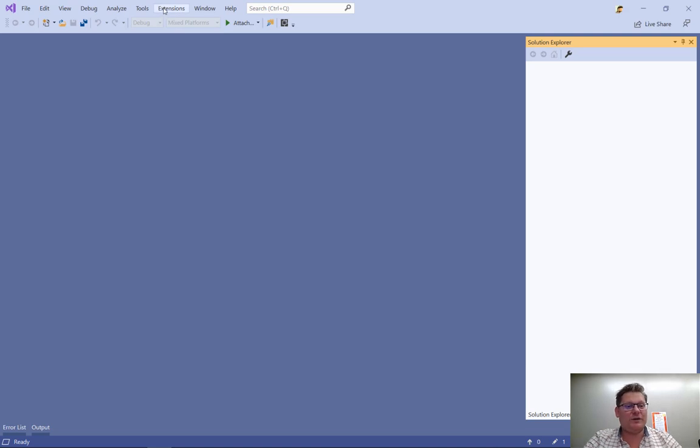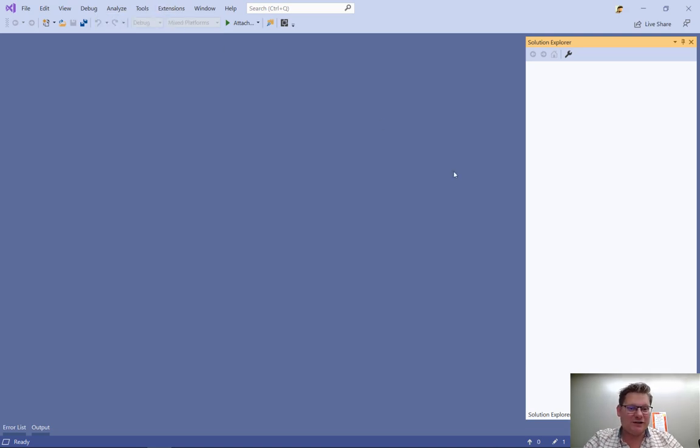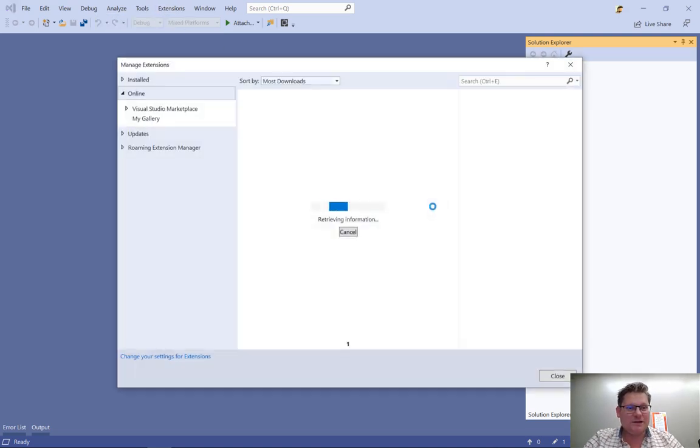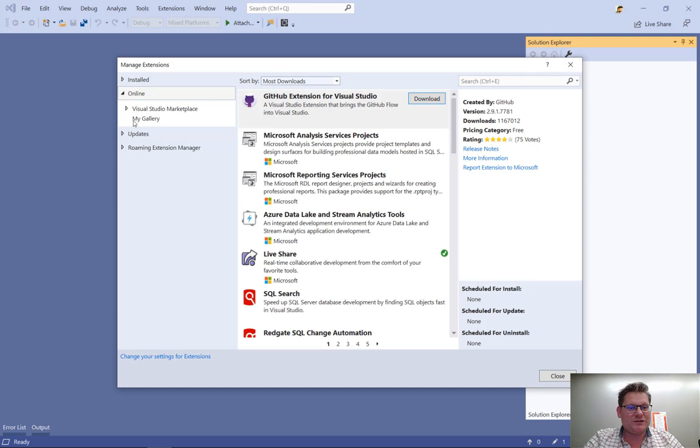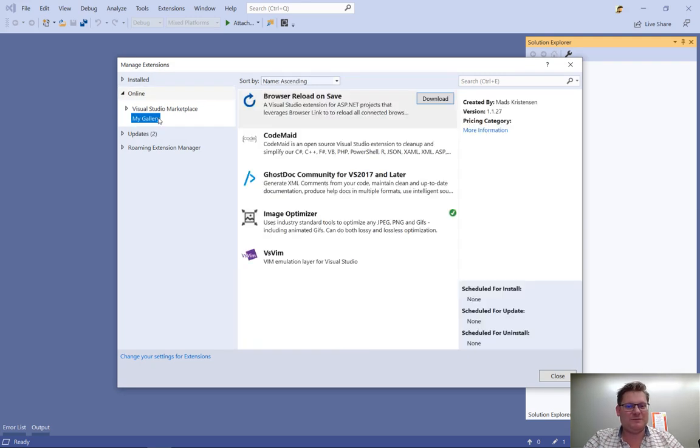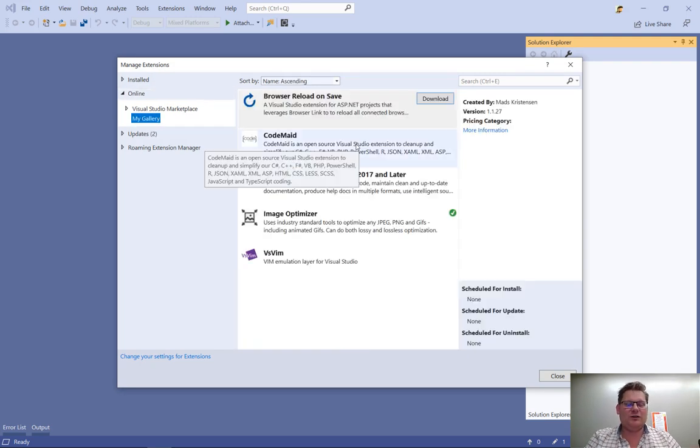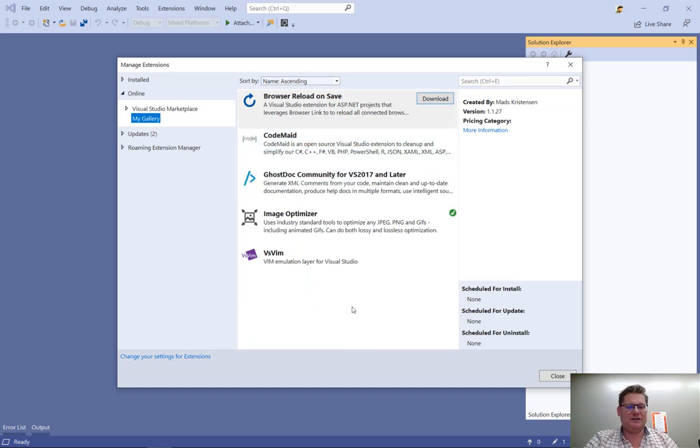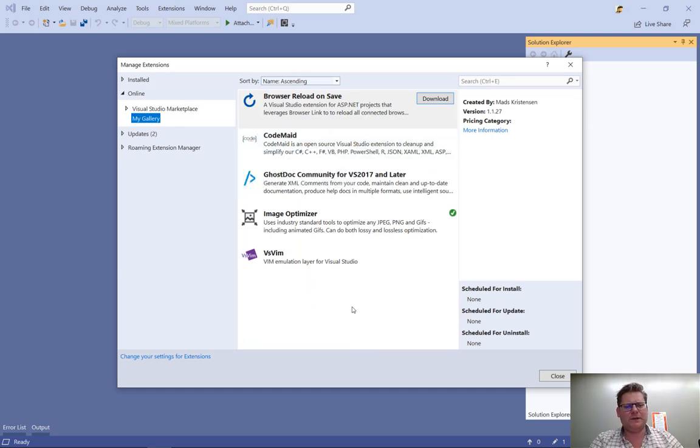So now when I go into my extension manager dialog, you can see that there's now a MyGallery right here. And that lists all the extensions that I have in that feed that I have on my network share where everyone can access them.